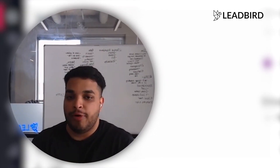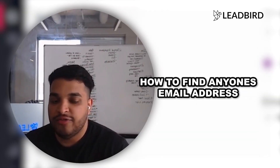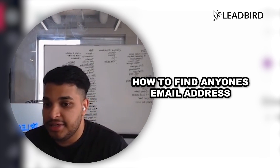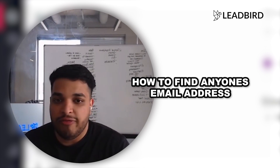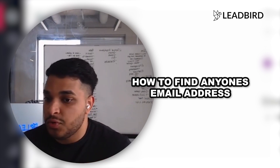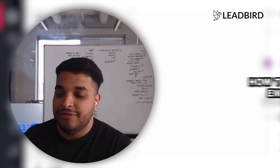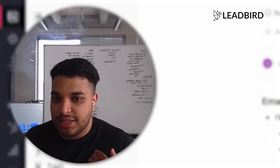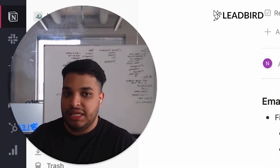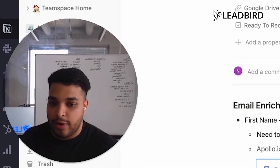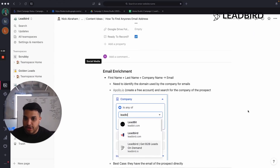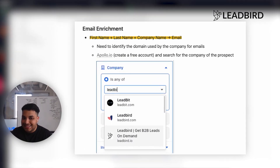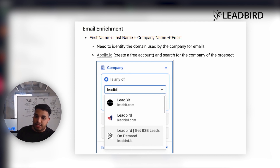I'm going to take you through a simple process of how you can find anyone's email address. This is really for SDRs that are looking to get information — the email of a dream account or whale account they're looking to land and just can't find that person's email address anywhere. In most scenarios, you're going to have the first name, the last name, and the company name of the person you're trying to find, and you're trying to convert all that data into an email.